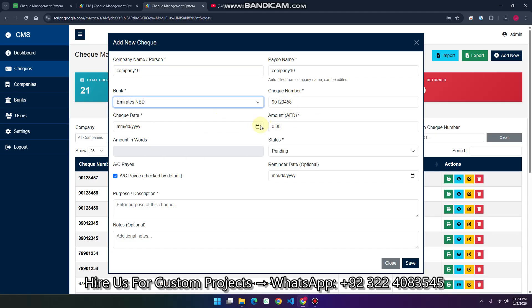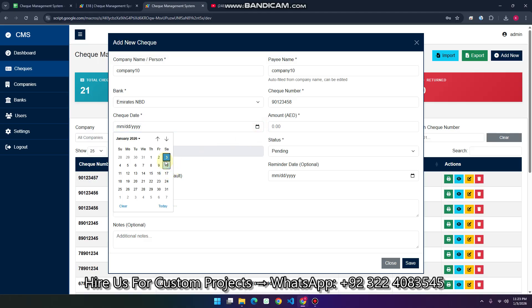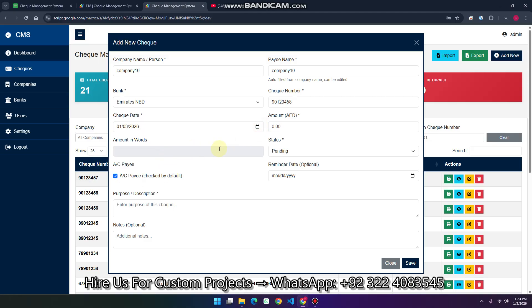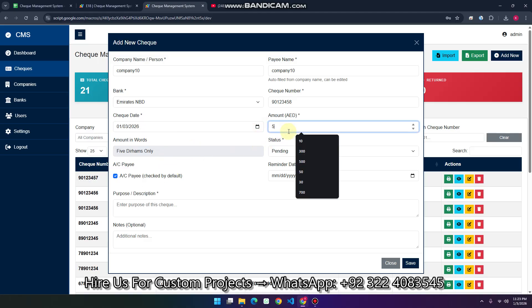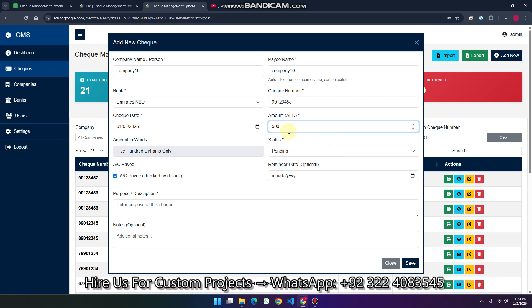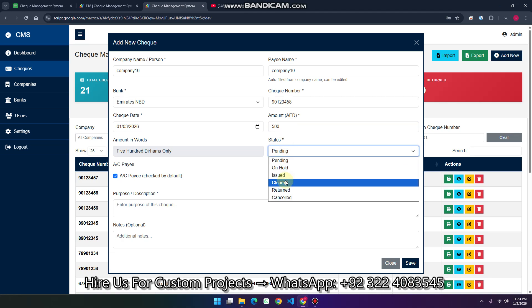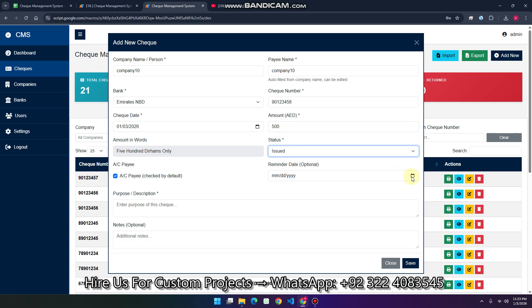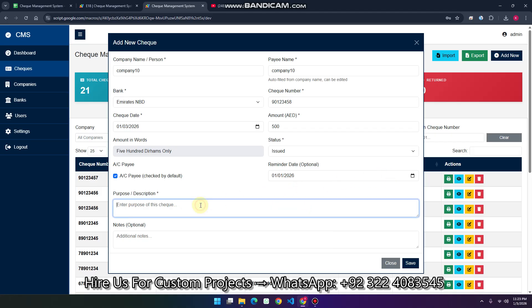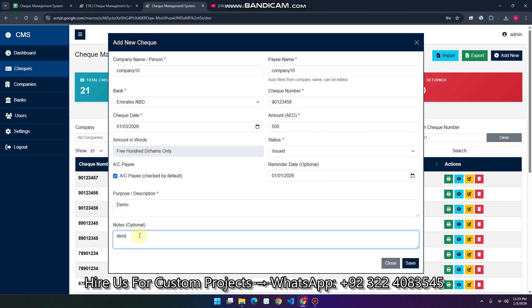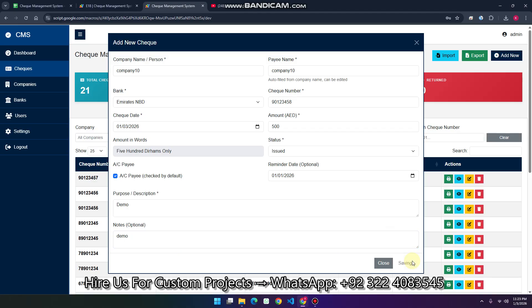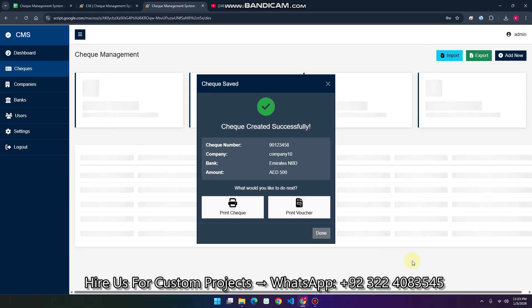The check number is automatically populated. You can also add the check date and the amount for that particular check you want to issue. The status of the check can be set to issued, cleared, or anything else. You can also add a reminder and a description, then save — the data will be saved in your Google Sheet.